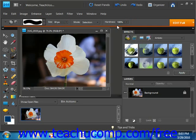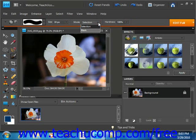Now, under mode, you have a drop down here. And you choose selection in order to paint pixels that you want to select or mask to paint pixels that you don't want to select.